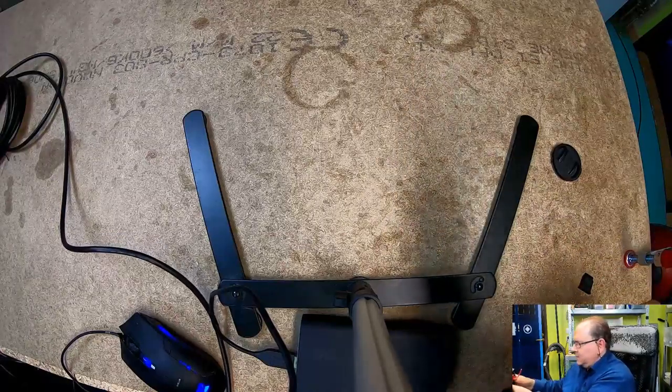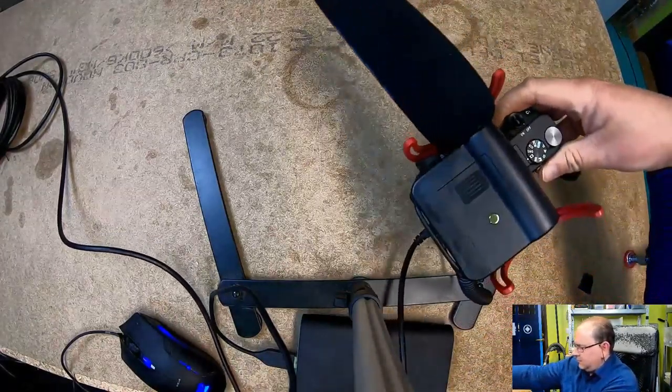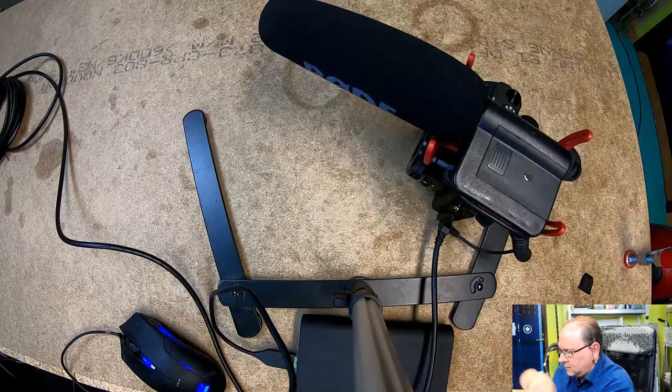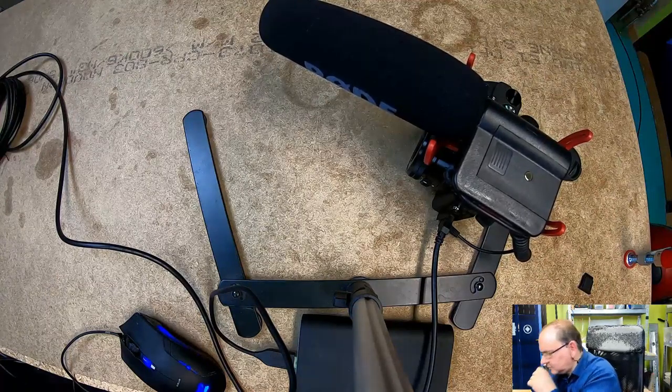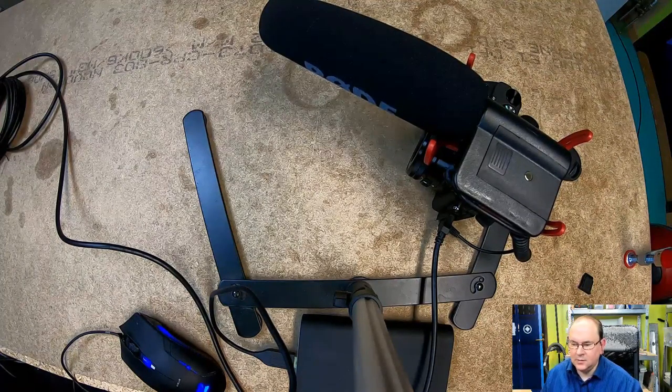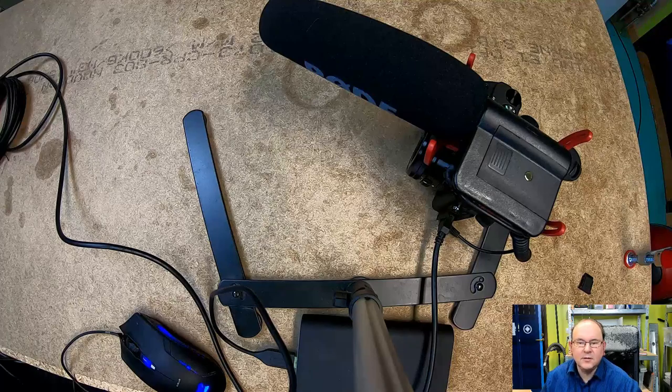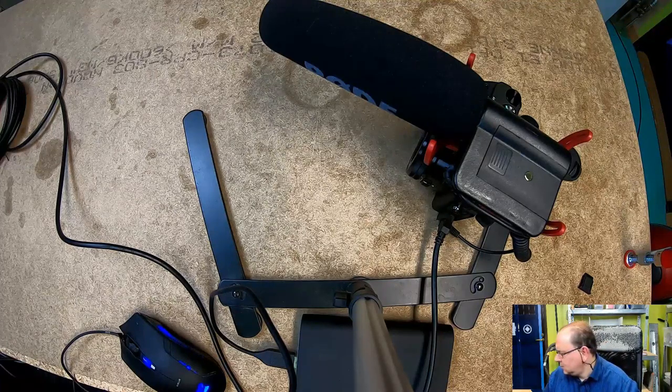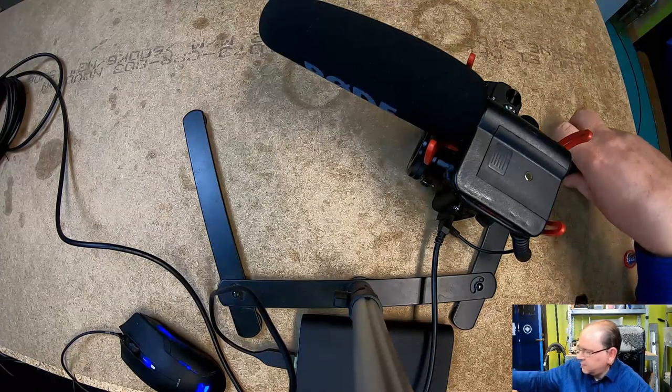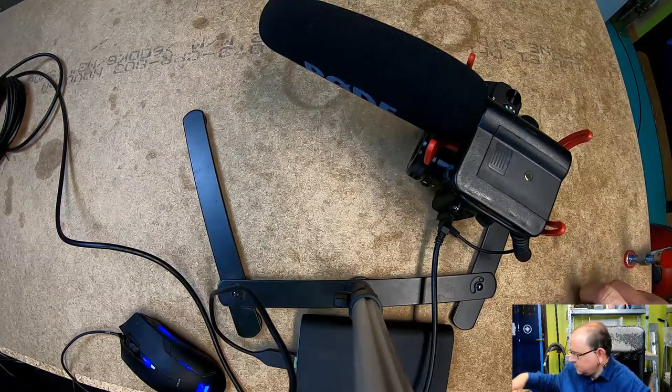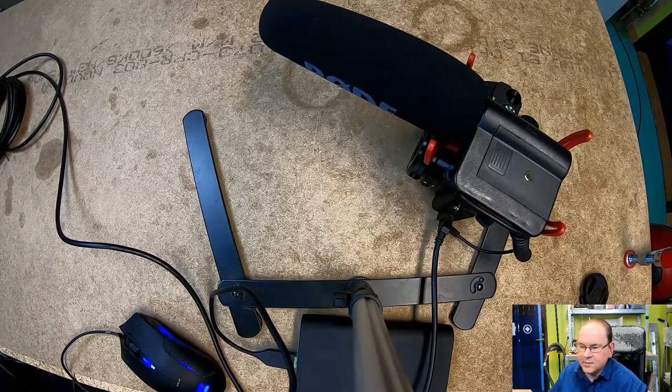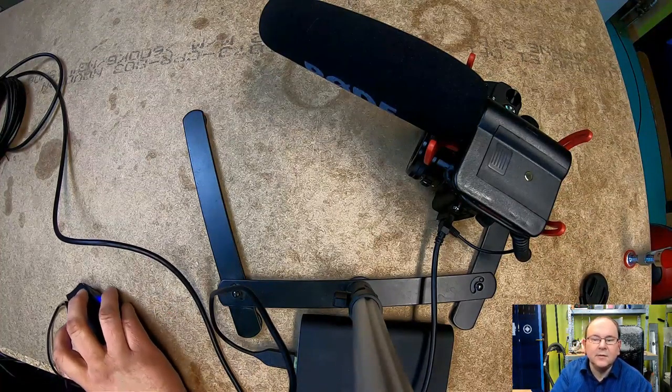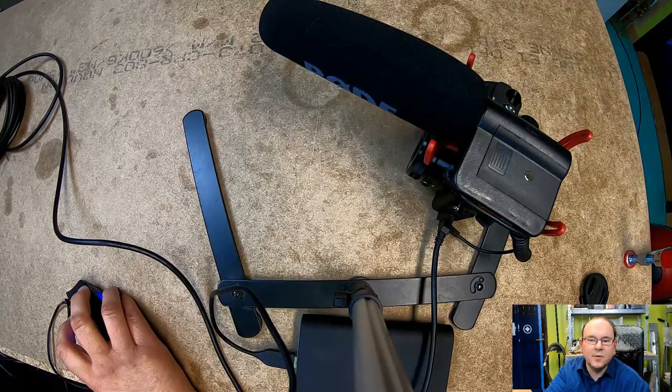So that seems to be the basic setup. So anyway, I will configure to record both video and audio through the camera. Let's see how it works. Back soon.